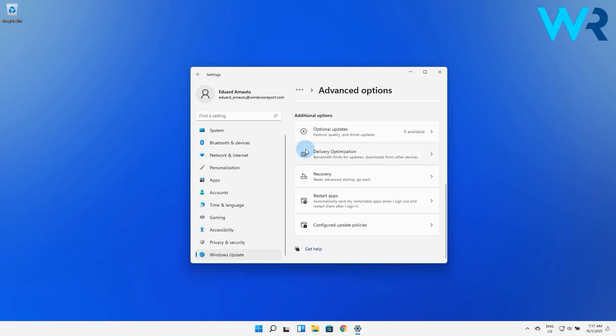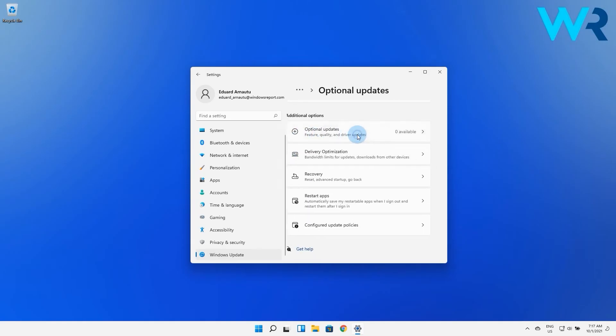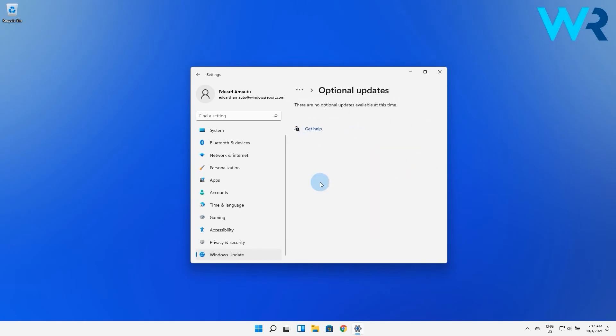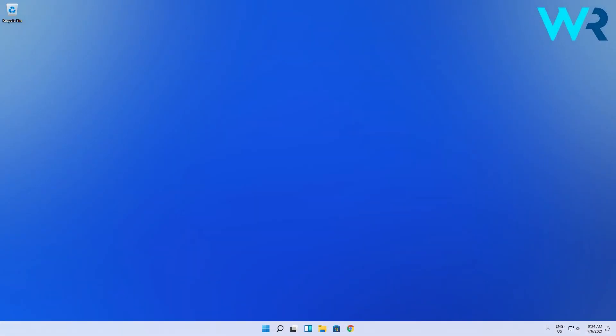In here select optional updates and if you have any available driver updates make sure to install them. At the moment I have no updates as I just updated my Windows, but usually they show up if you didn't install something.